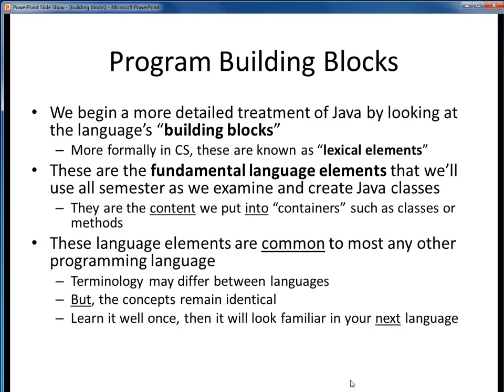From this point forward, we're going to begin getting into the details of the Java language. We're going to do this by looking at the language's fundamental building blocks, or in more formal CS terms, Java's lexical elements. On the next slide, we'll take a look at the full list of lexical elements that we're going to consider. These are all the things that make up the Java language — all the things that we'll use to write our programs.